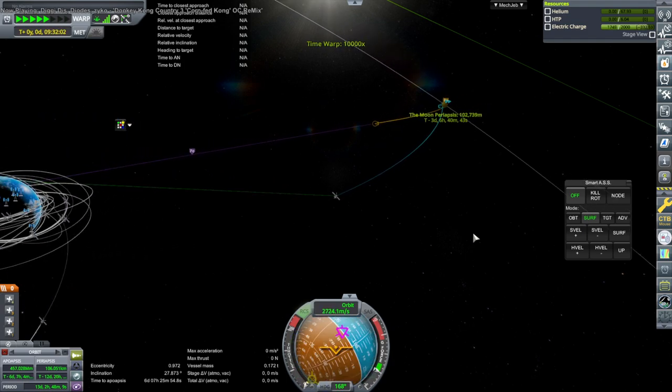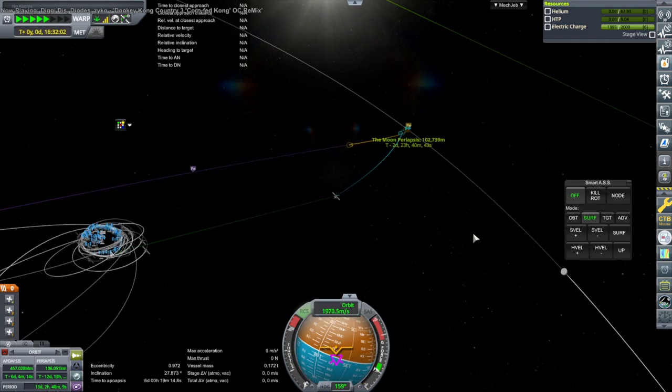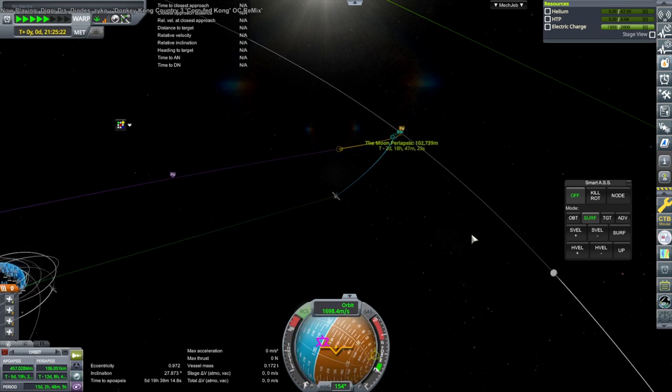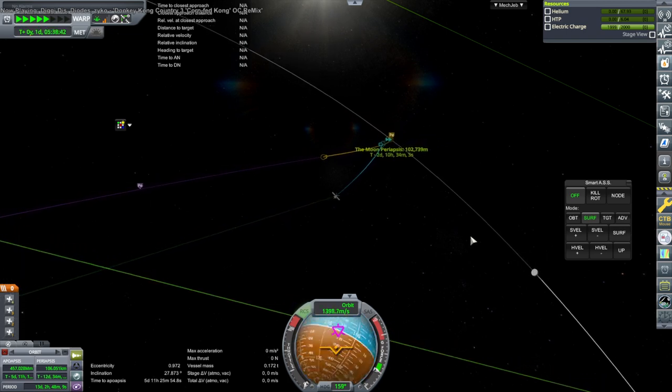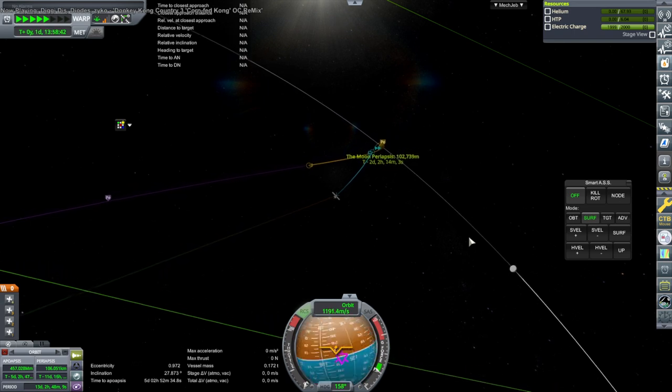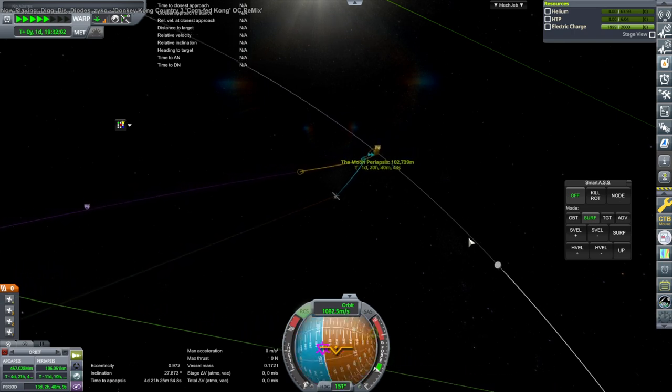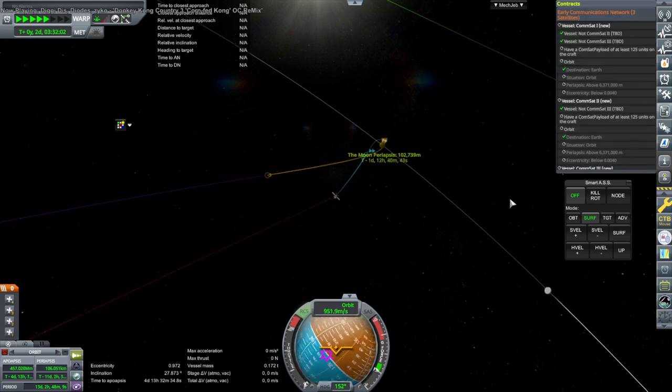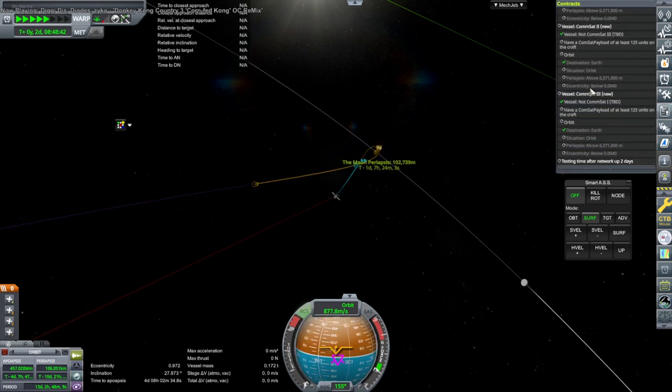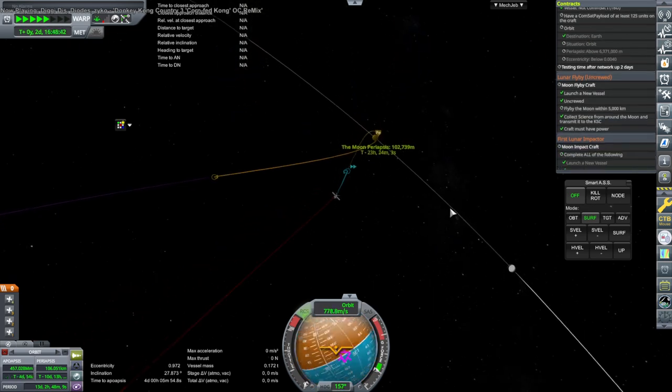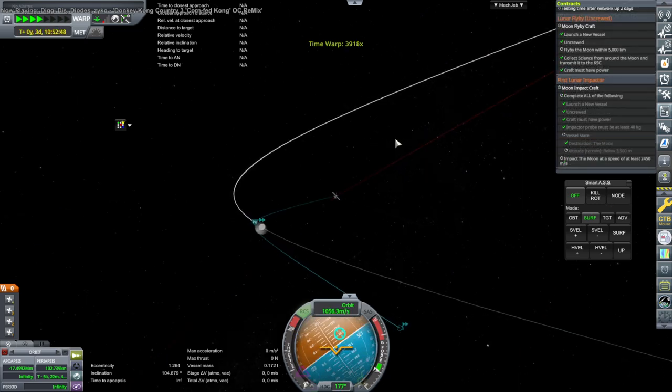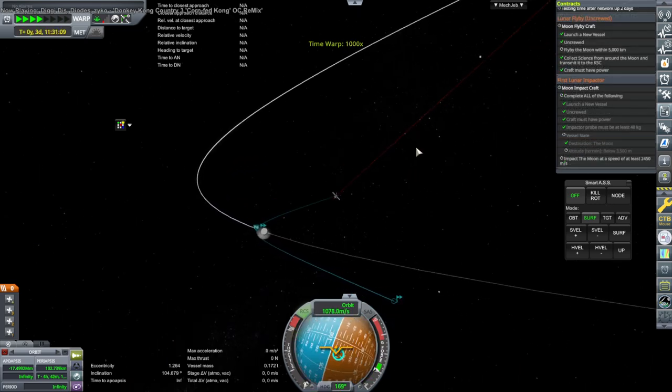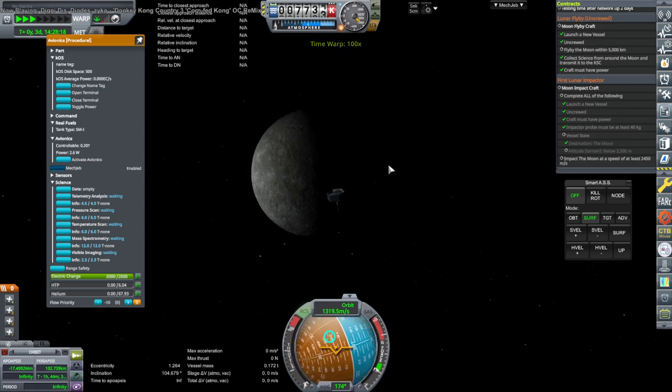It does occur to me that we might be approaching the moon on the side opposite the Earth, though, in which case we can't communicate. Lines we stretched anyway. Anyway, contract should work, maybe. It's already checkmarked to collect science thing. Just a little bit more and we can impact. There it is.